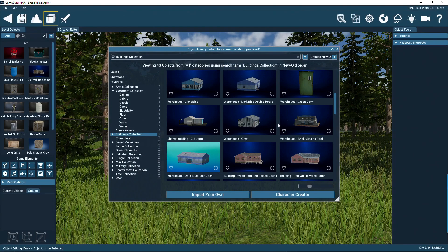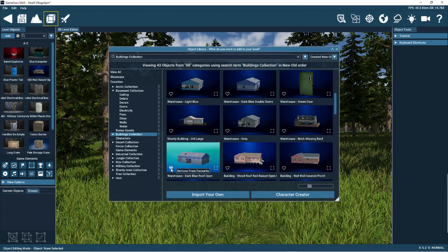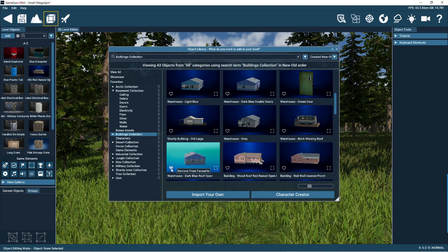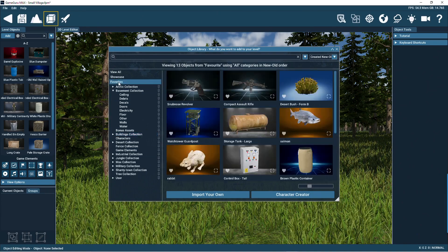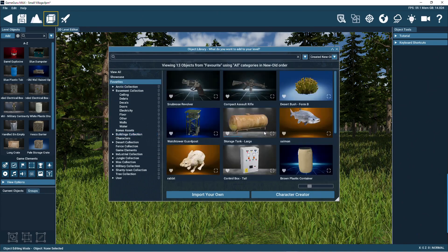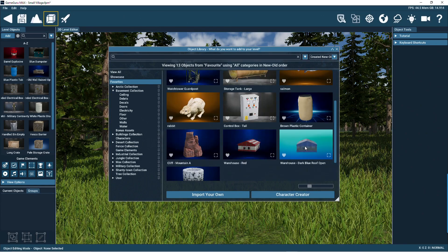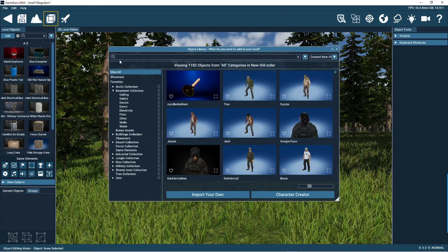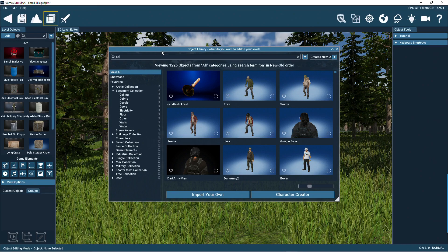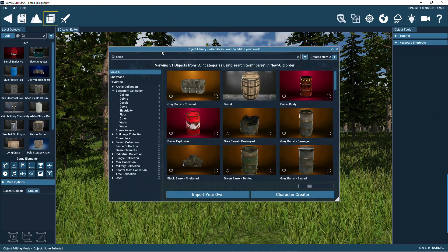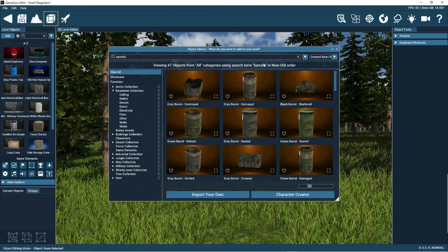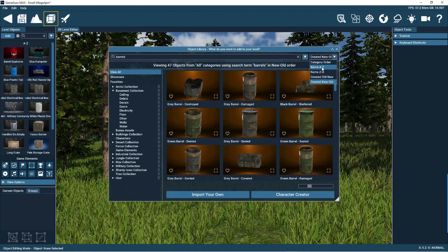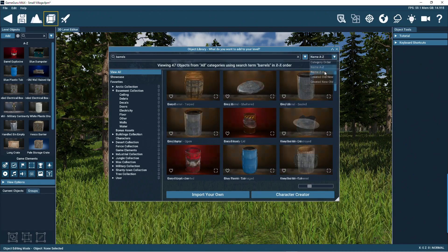You can heart objects that you keep reusing in your games. They're then listed in the favorites category at the top. Use the search box to find objects by name. Let's look for all the barrels in the whole library. The order the objects appear can be set here.